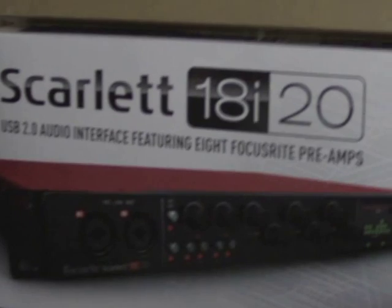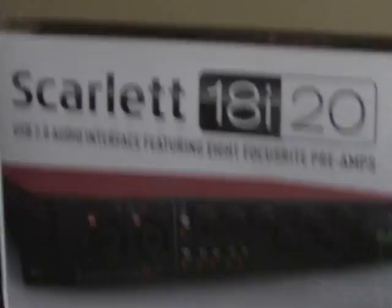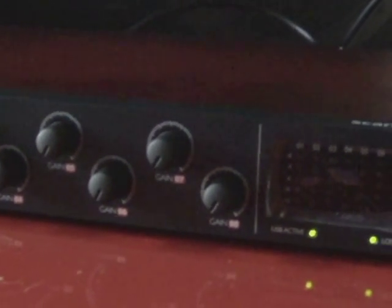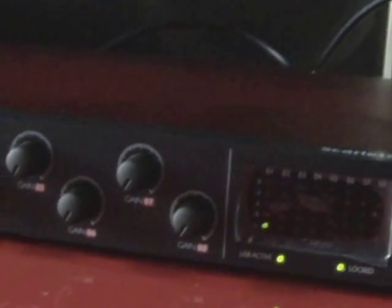As far as what it looks like when you get it, you get this box over here. I don't know why I'm showing you the box, but you get a box that the box is in, and then the box that the boxes are in. So it's pretty cool. I'll just show you the back, and that's probably all you need to know. Just nothing greatly interesting about it, just a lot of outputs and the expansion for SPDIF, so you can attach more inputs if you want.